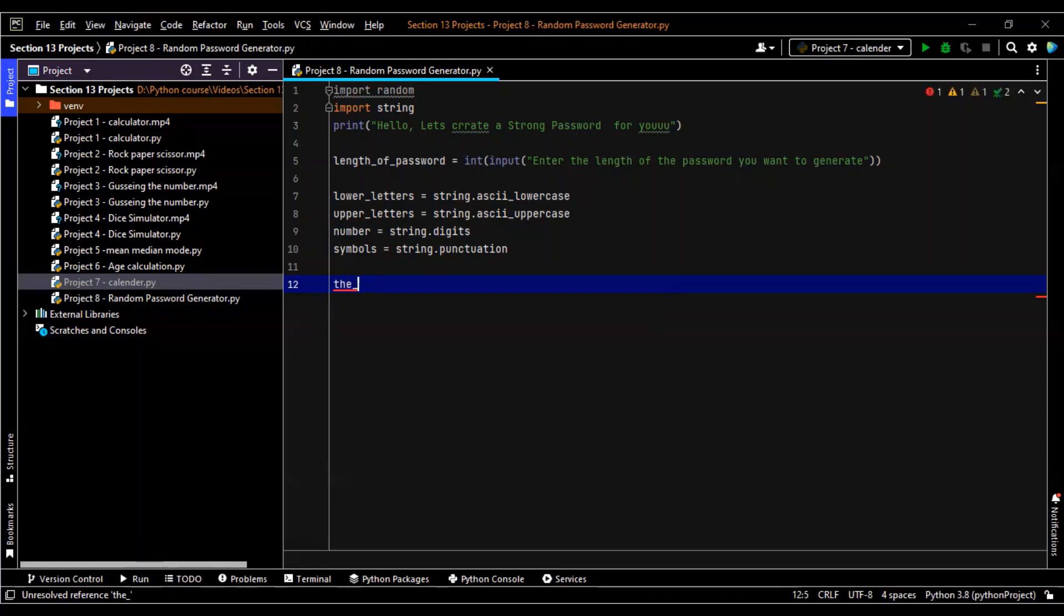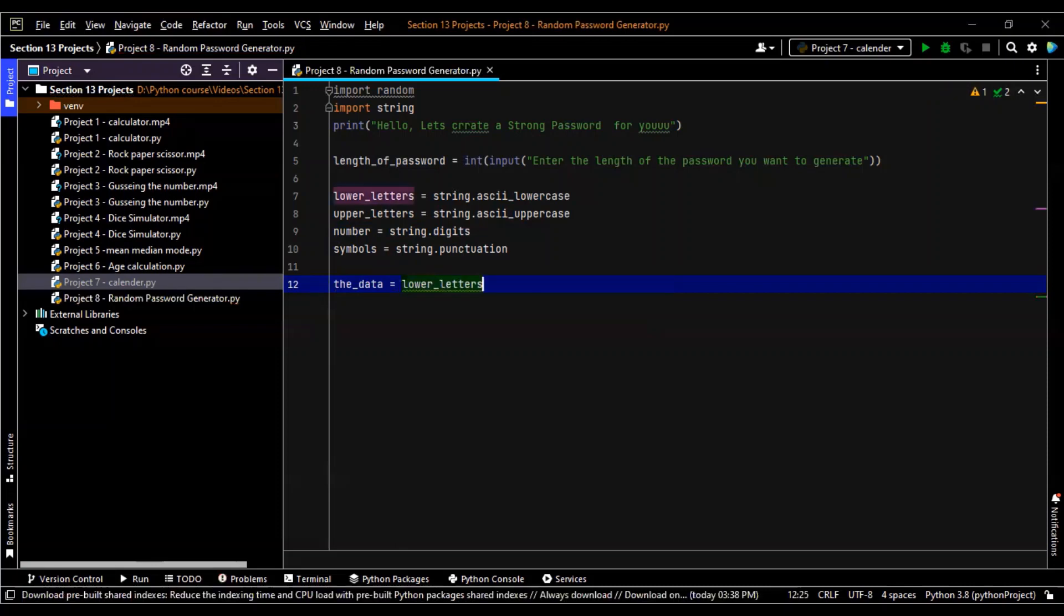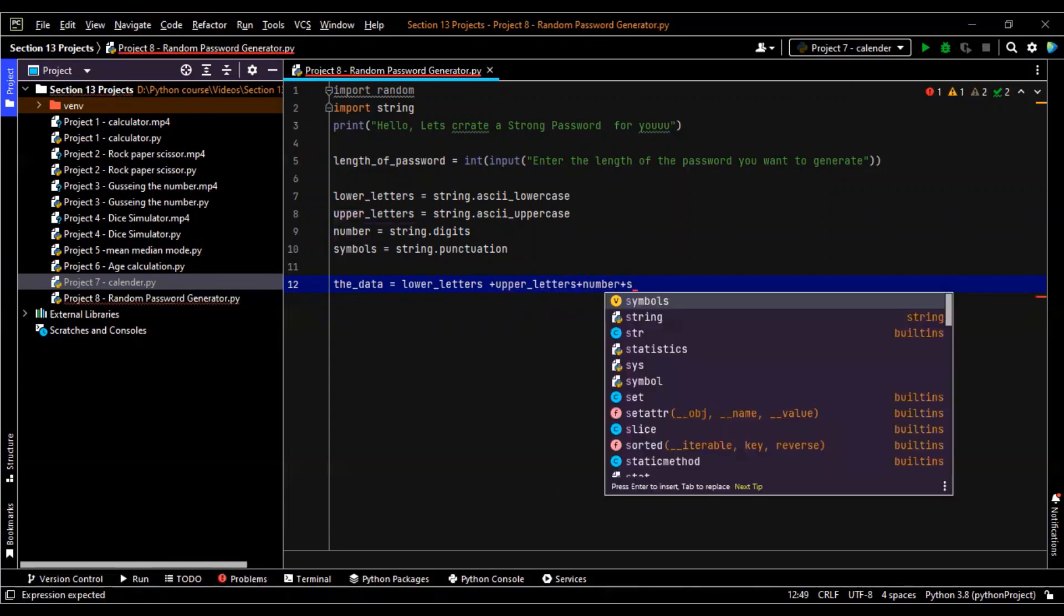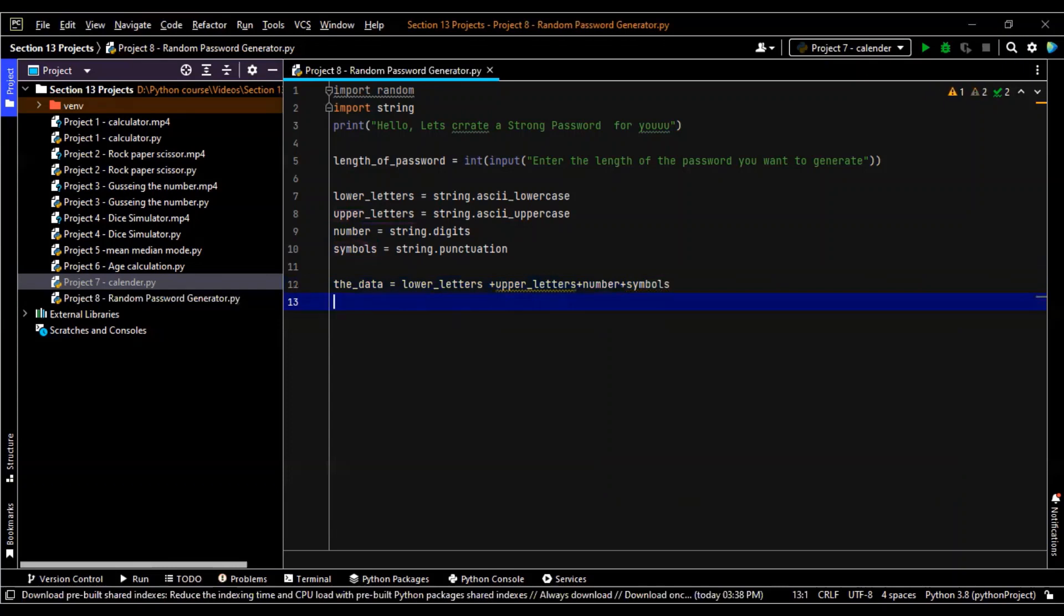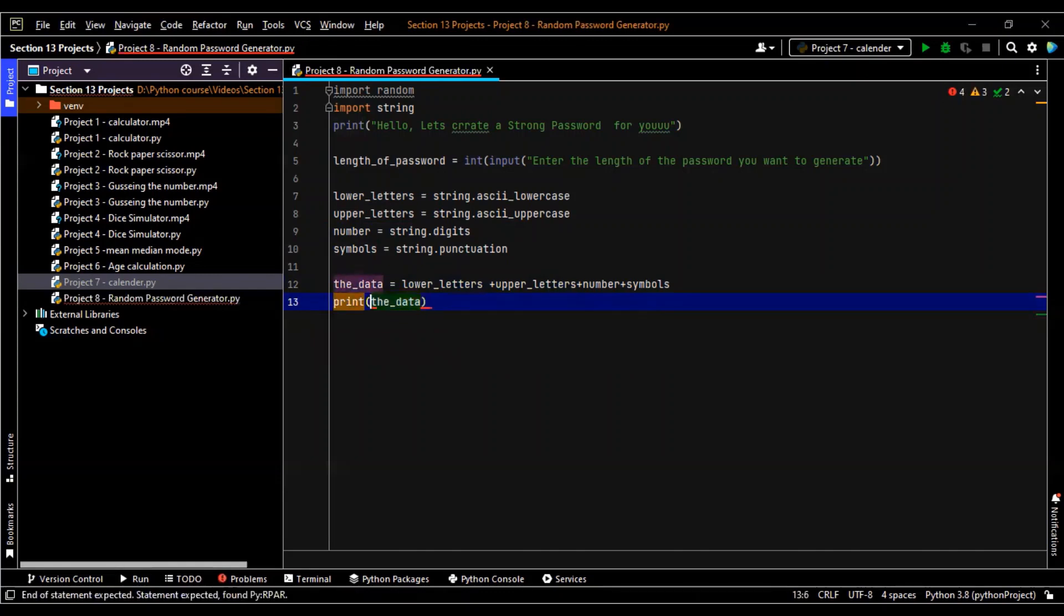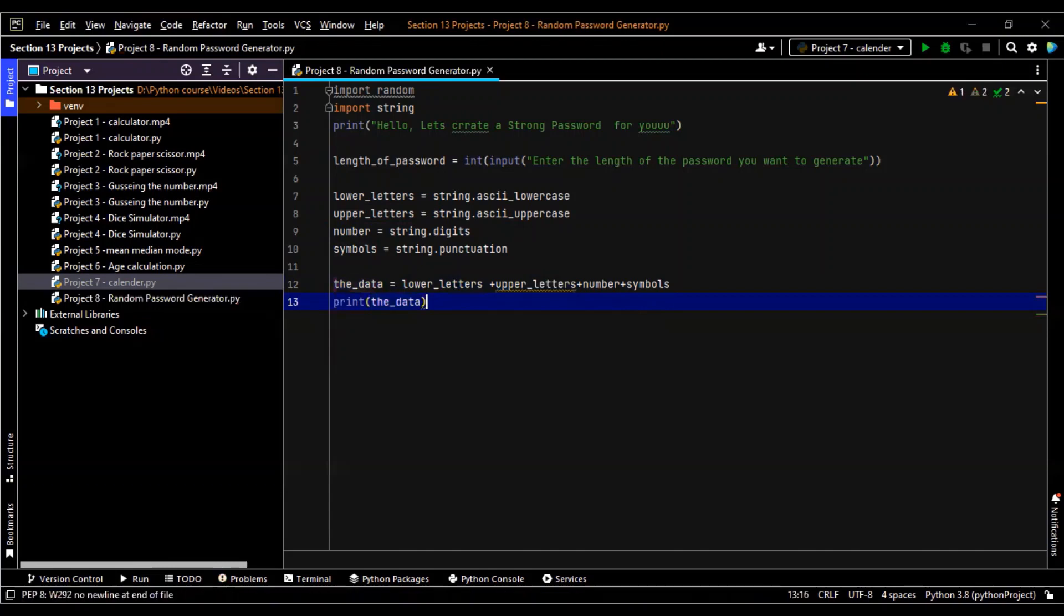Now the data, that means what all we have over here. So I'll take lower letters plus upper letters plus number plus symbols. Let's print it also. Print the data.